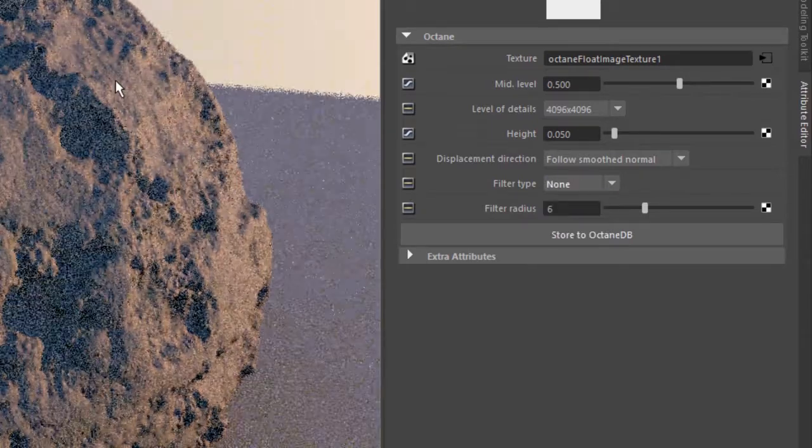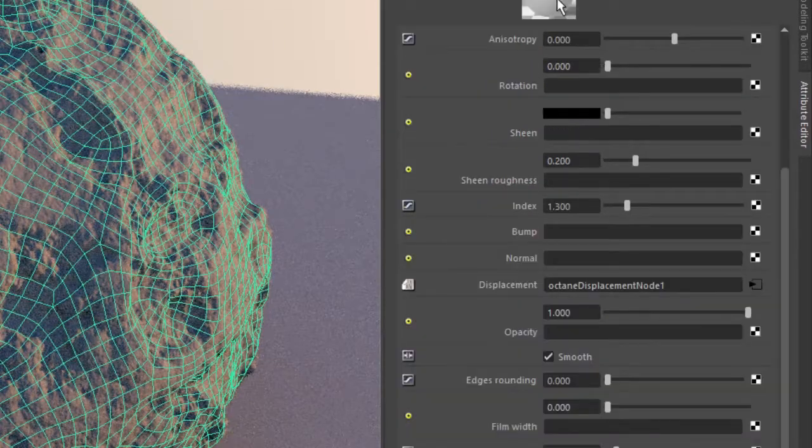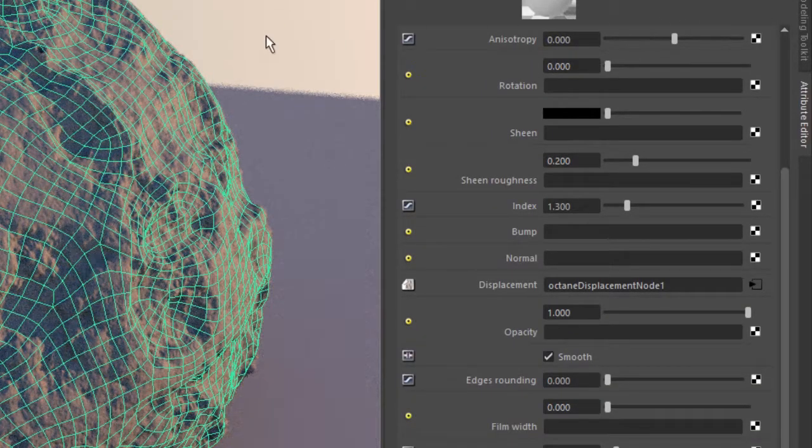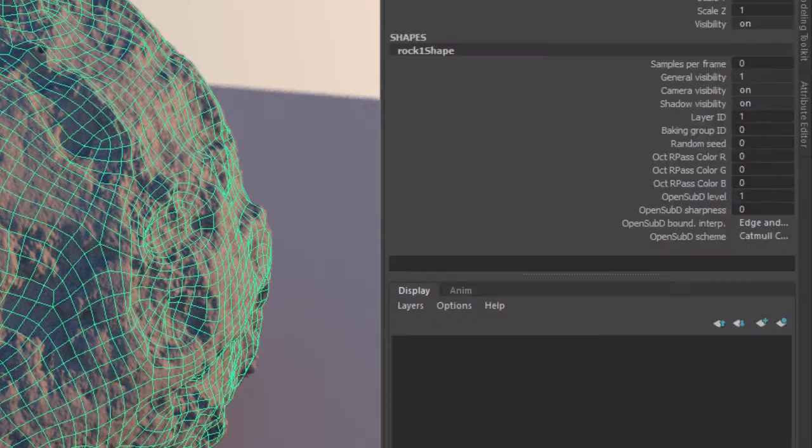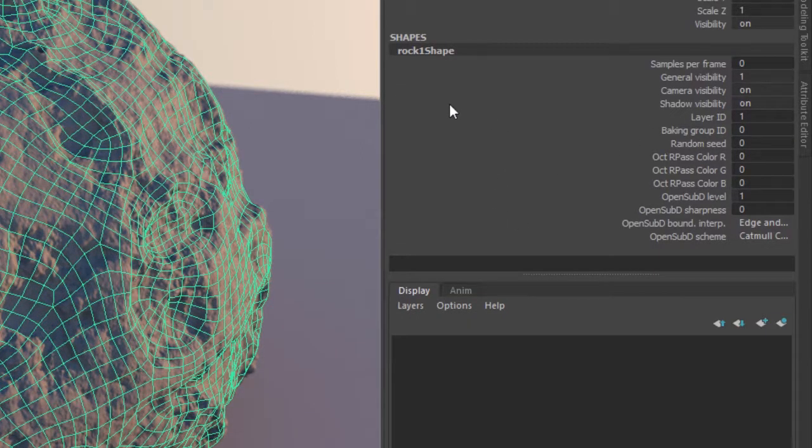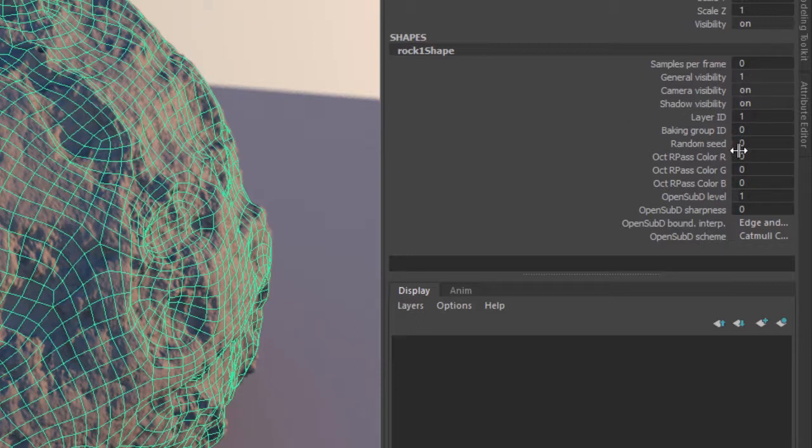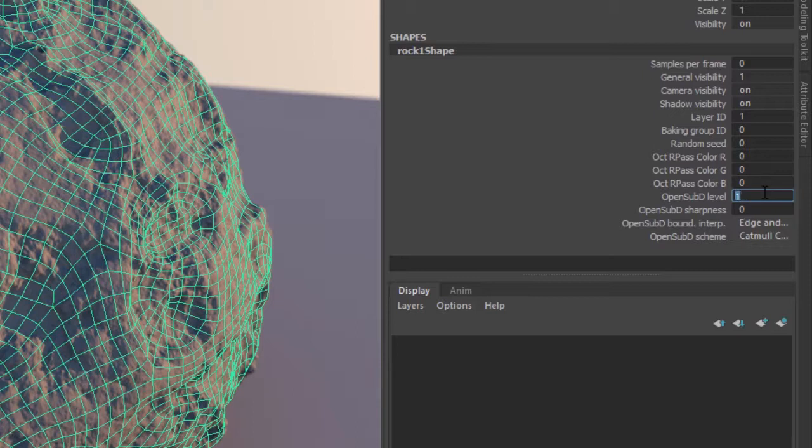The other thing that you might want to be conscious of is the subdivision of your surface. You'll get better results if you subdivide the surface. So I select the object here and I'll go into the channel box and look at the open sub d level. And I set this to 1.